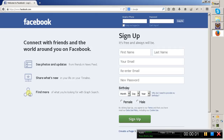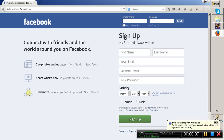Hi friends, in the last session we have seen how to handle dropdown fields and also how to handle radio buttons. So now in this session I would like to explain how to retrieve the list of values that are present inside a dropdown.